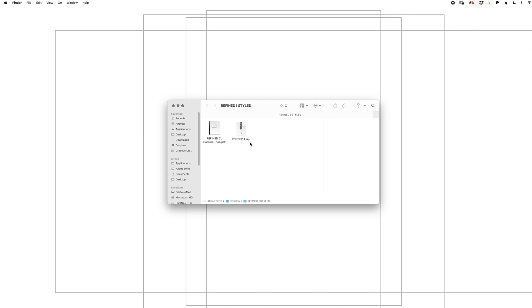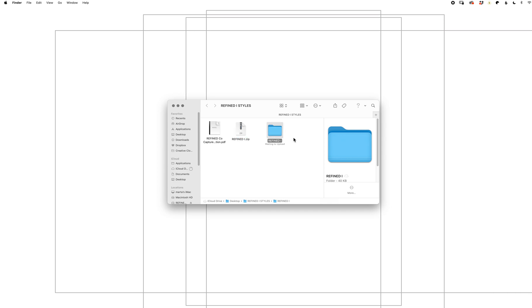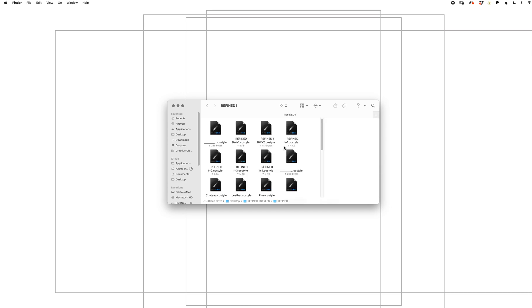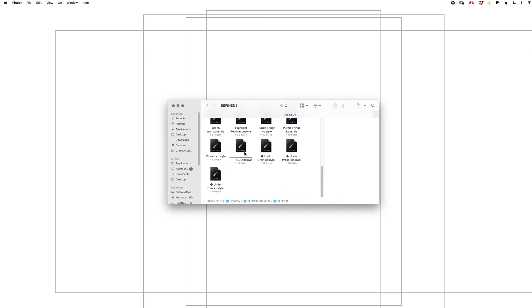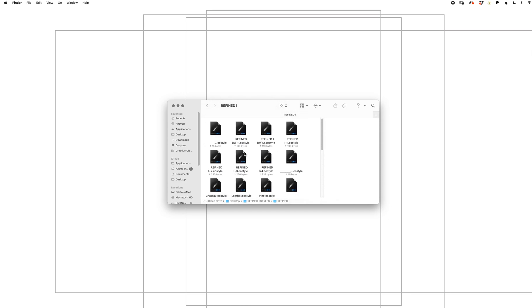This is where your styles are. Unzip the zip folder and you'll see when I open it, here's your Capture One styles.